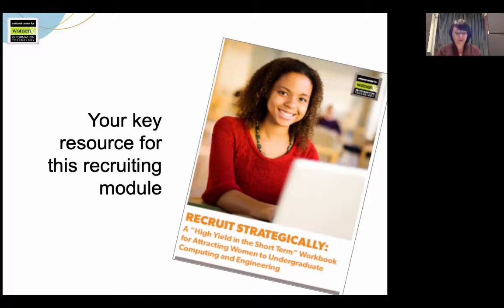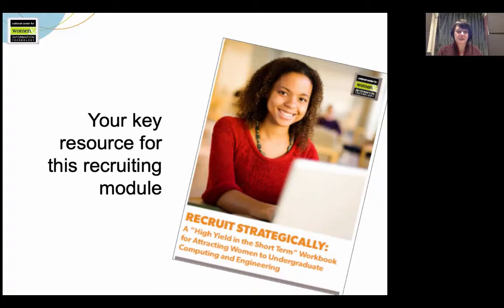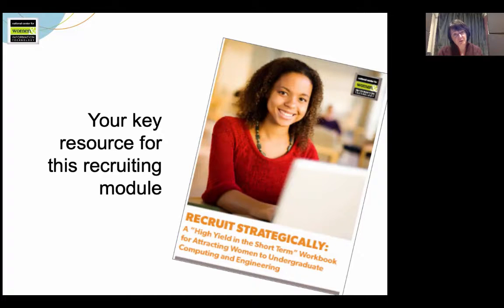So my real goal in this video is to make the case for strategic planning. Sometimes you're really busy, and strategic planning can seem like a lot of work. Sometimes you just want to get moving and get stuff done. My goal is to convince you that building a strategic recruiting plan is completely worth the effort.